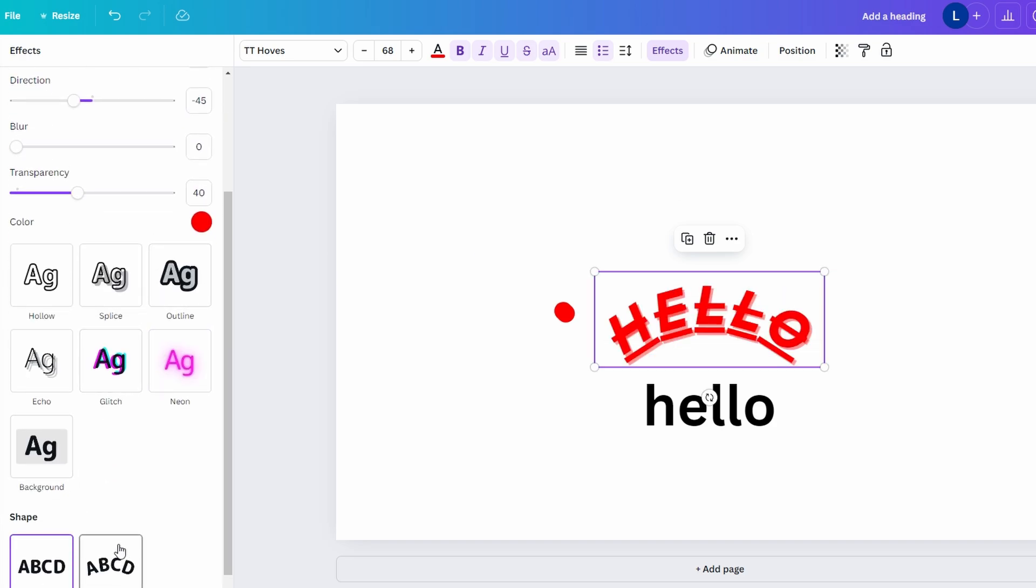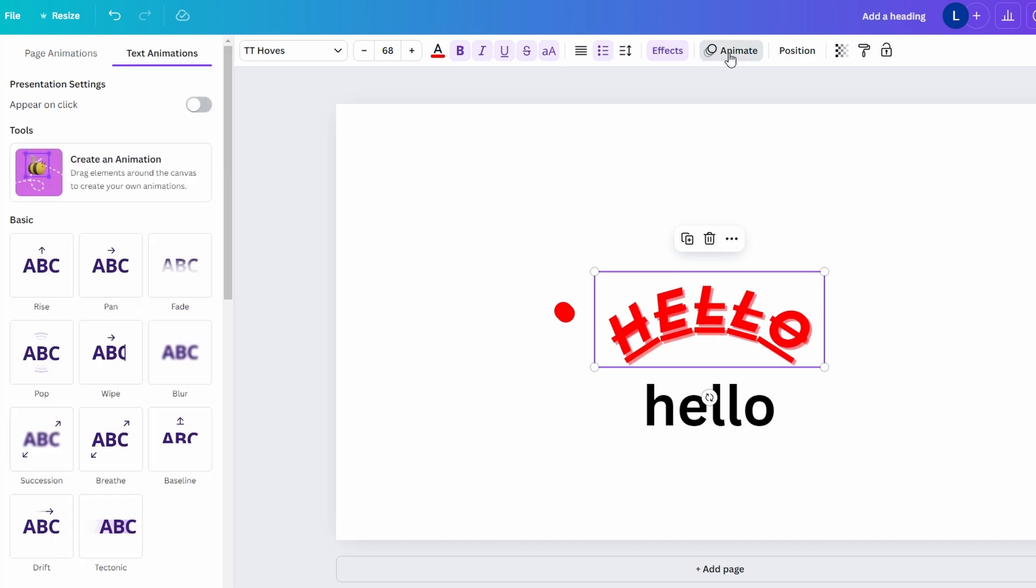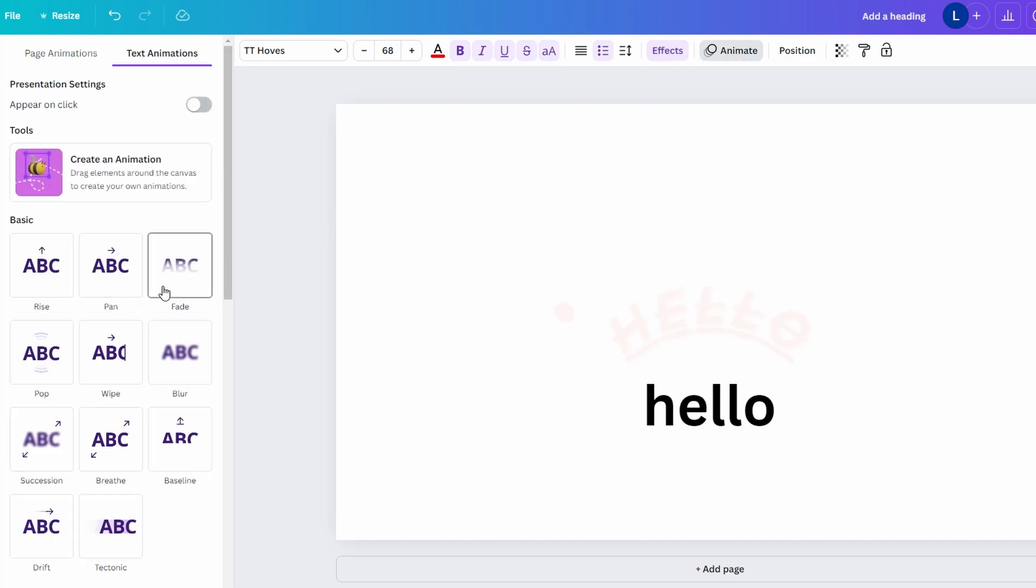You can animate your text for presentations or video content by clicking the animate button at the top.